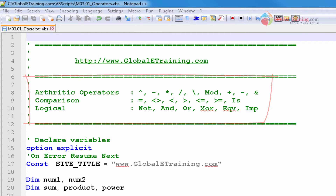We have already seen a couple of arithmetic operators. In this video, we will try to understand more about operators. We will only look at a few that fall under arithmetic operators, and we will look at comparison and logical in the upcoming videos when we talk about conditional statements.